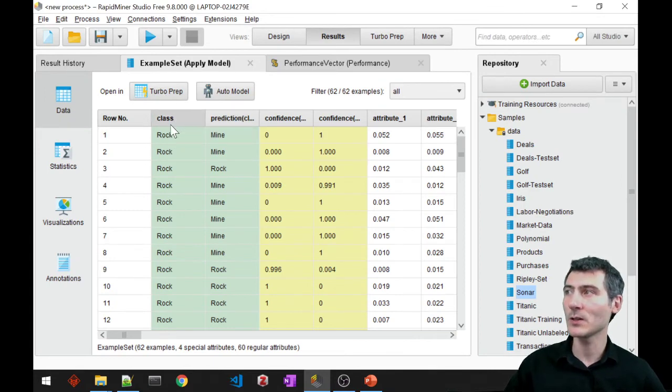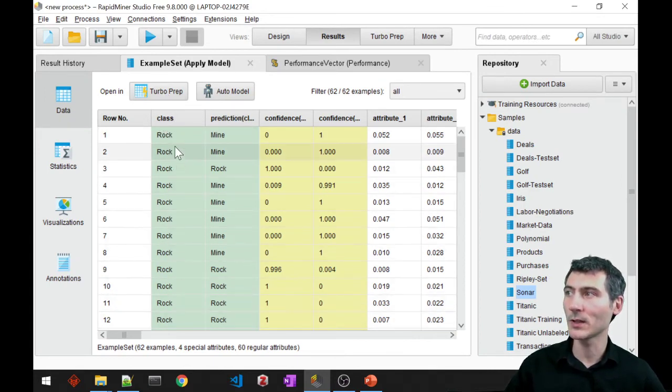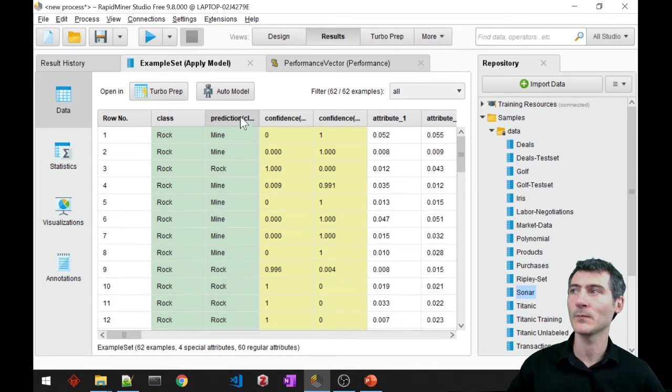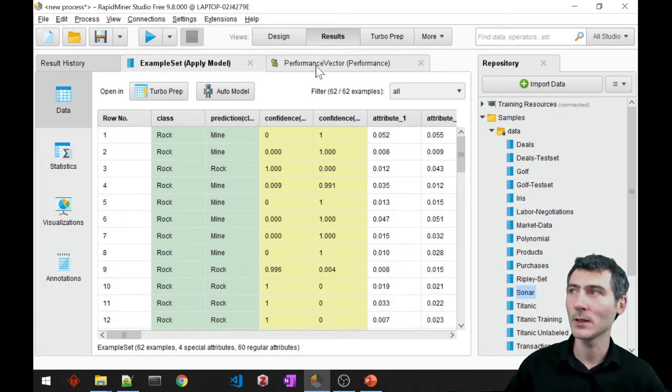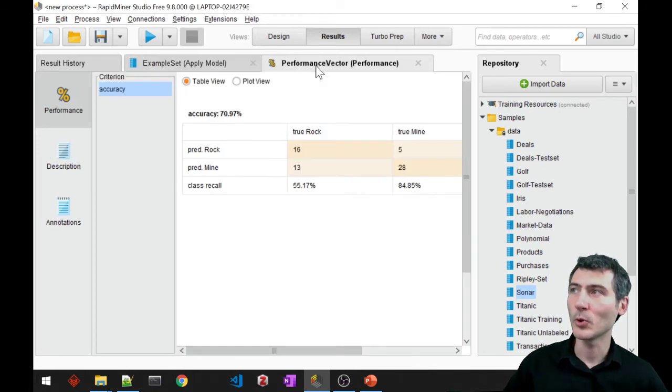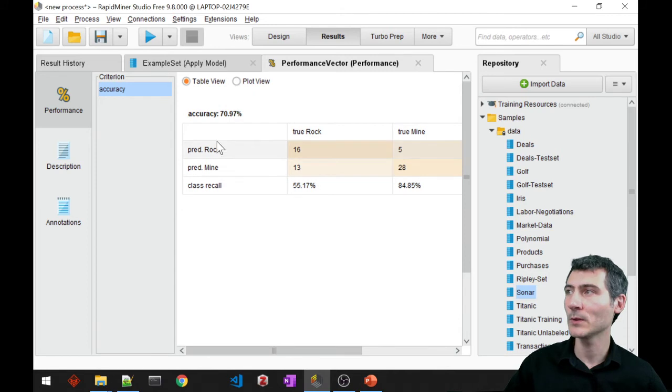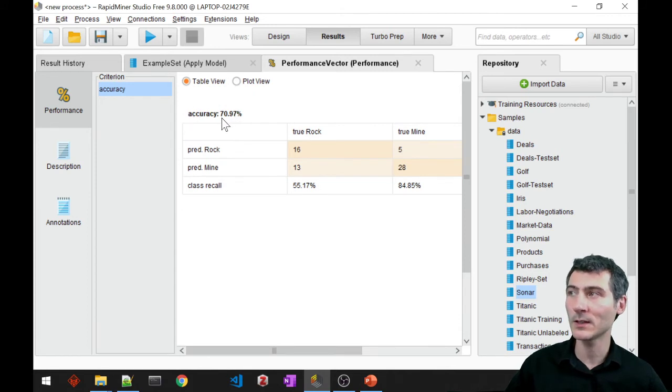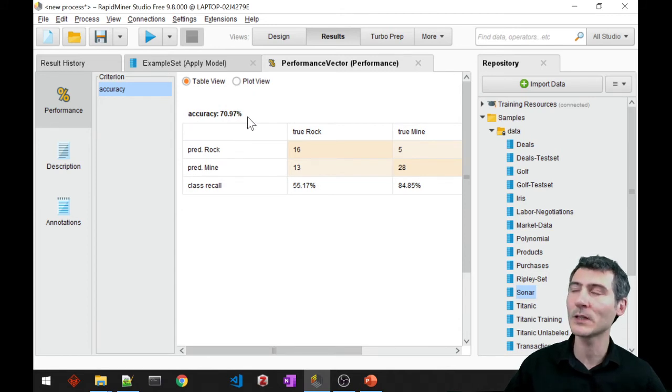What we see here is that we have the class, the original class, and we also have the predicted class. If you take a look at the performance tab, we see that the accuracy, the test accuracy, is almost 71 percent.